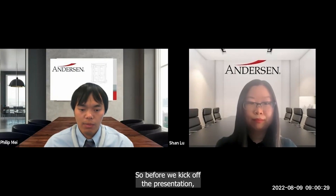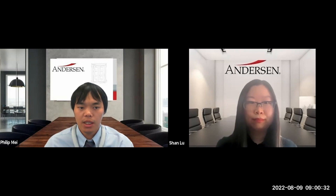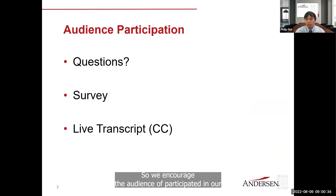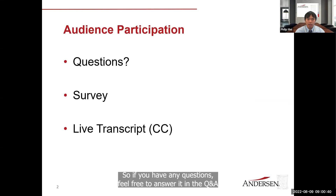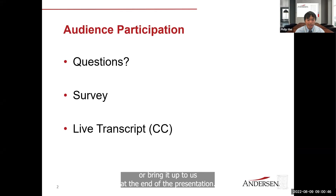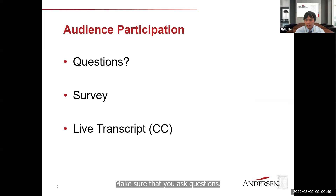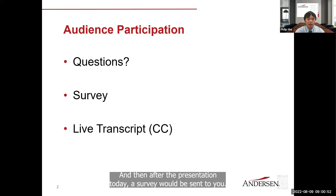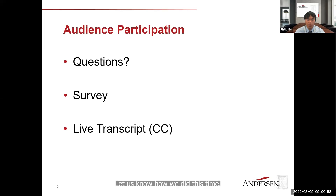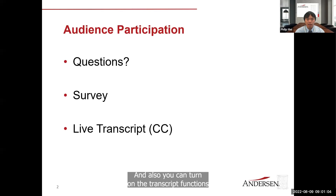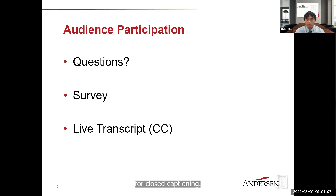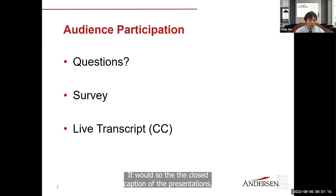Before we kick off the presentation, I just want to go over some housekeeping items. We encourage the audience to participate. If you have any questions, feel free to put them in the Q&A section — one of our panelists will answer or bring it up at the end. After the presentation, a survey will be sent to you — please fill it out. You can also turn on the live transcript function for closed captioning.